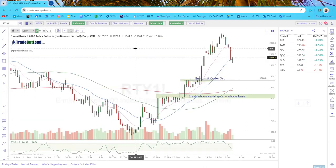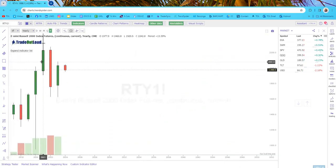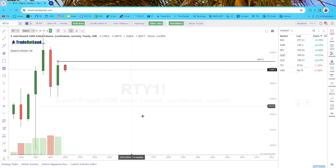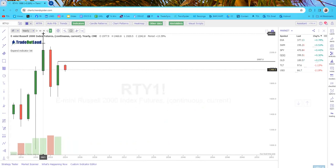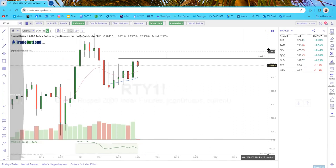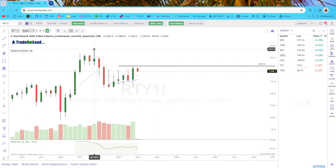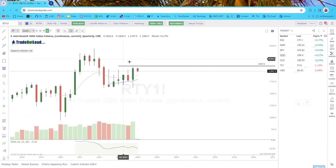Now RTY — the Russell. We're not going to use projections here because we already have prior highs and price needs to take those out first. Anything that trades over 2,100 — last year's high — is going to be very bullish and will try to reach the prior high of 2,457. For the quarterly, we need to take out that high before using projection tools, so the target this quarter is simply the prior high.